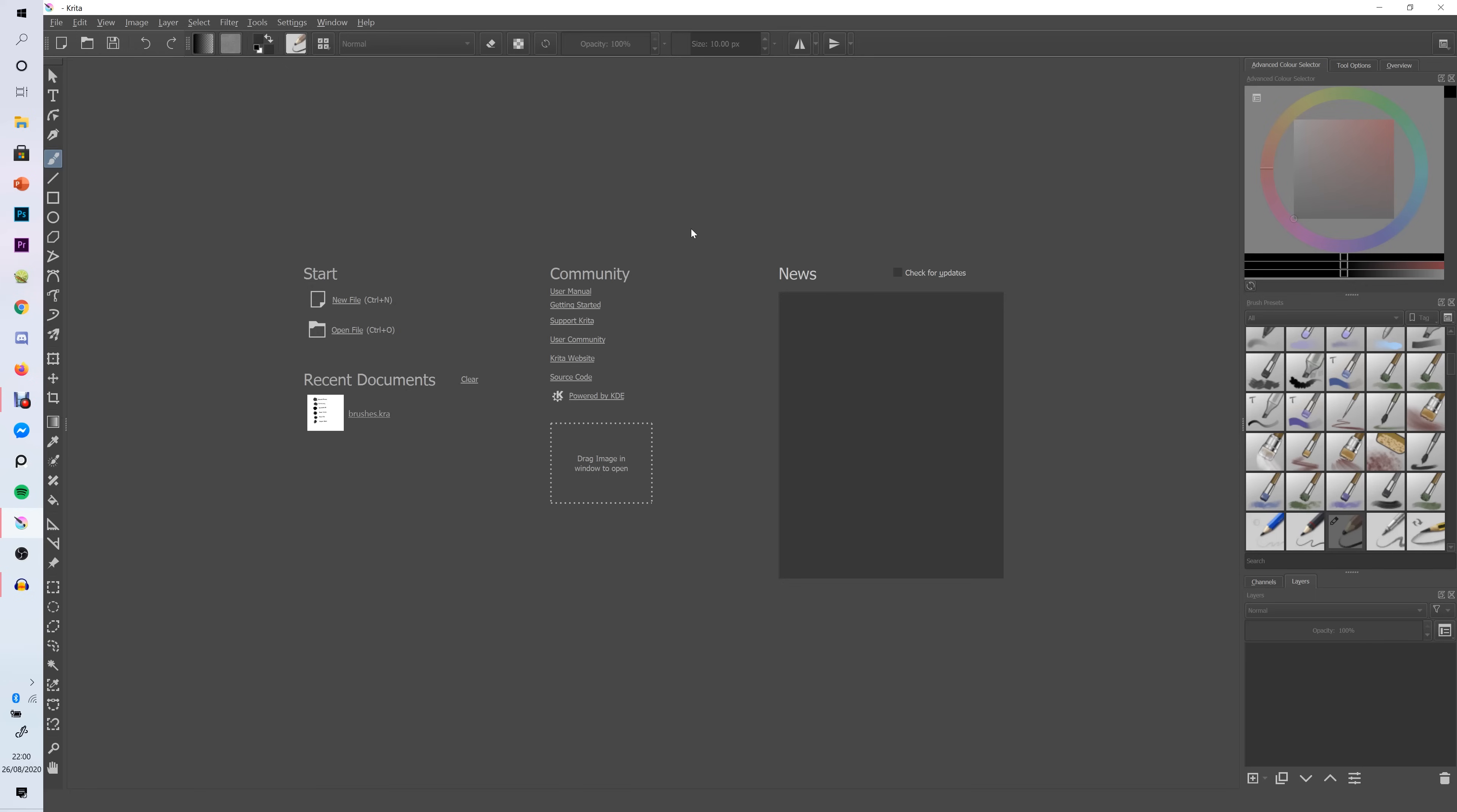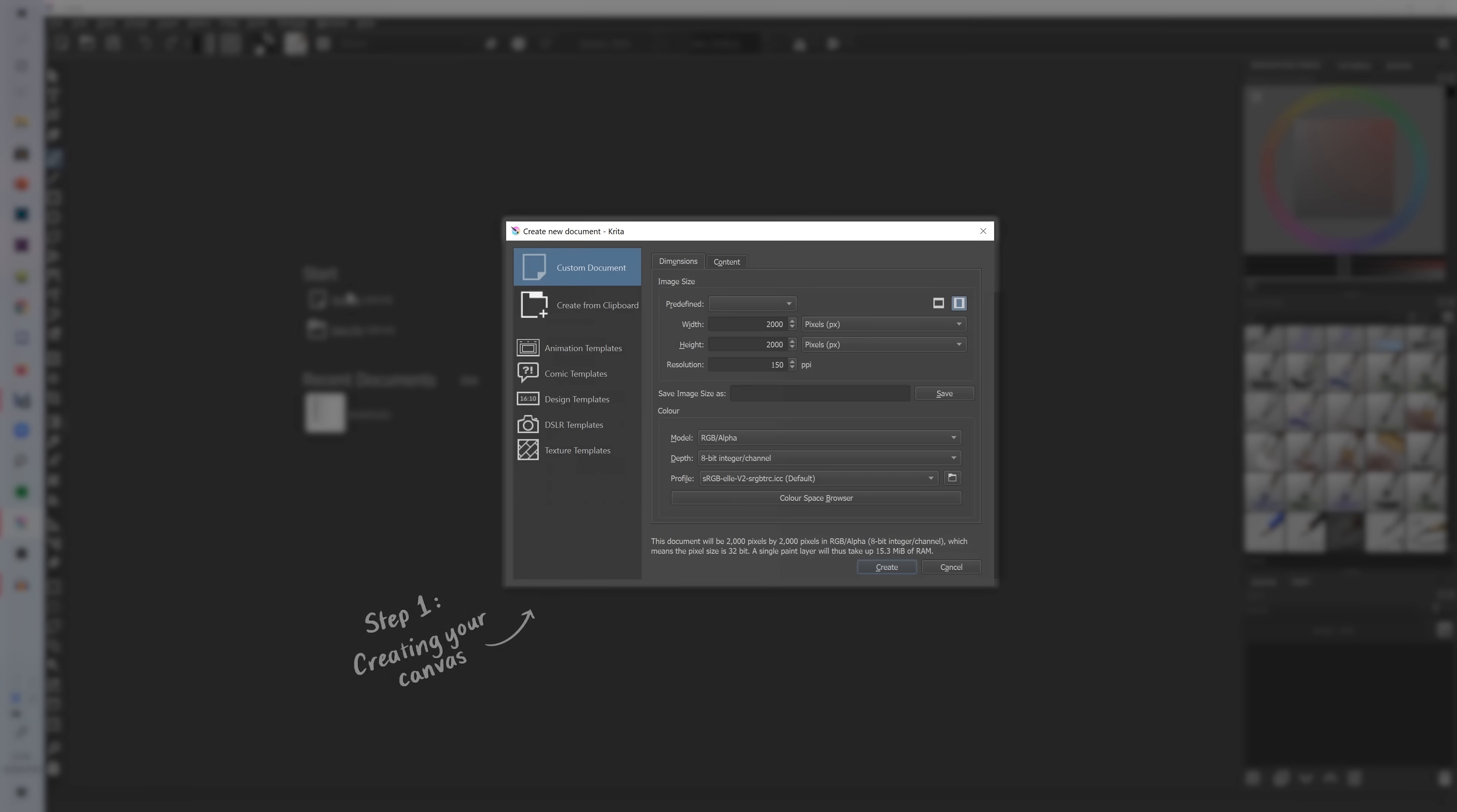So the first thing you're going to do when you open up the program is click on new file to make your canvas. Next under the dimensions tab you can change how big you want your canvas to be. So I like to do around 2,000 to 3,000 pixels. Right now it's 2,000 by 2,000 which means it is going to be a completely square canvas.